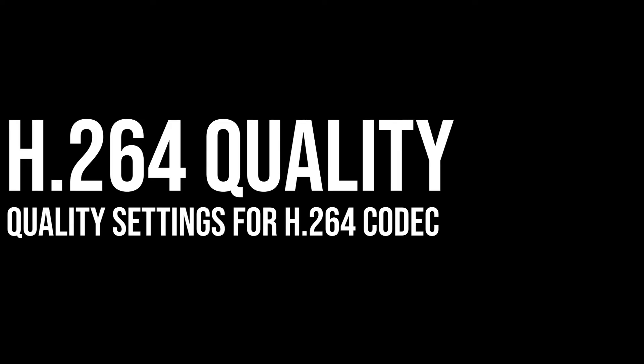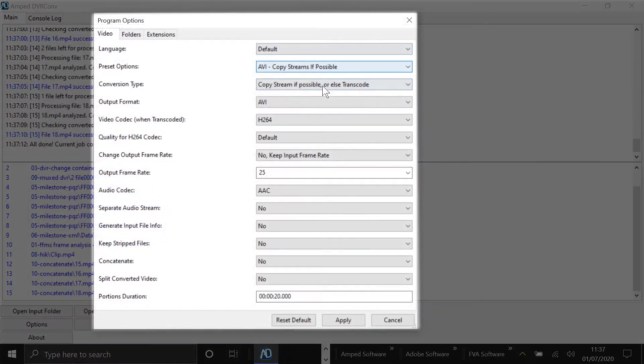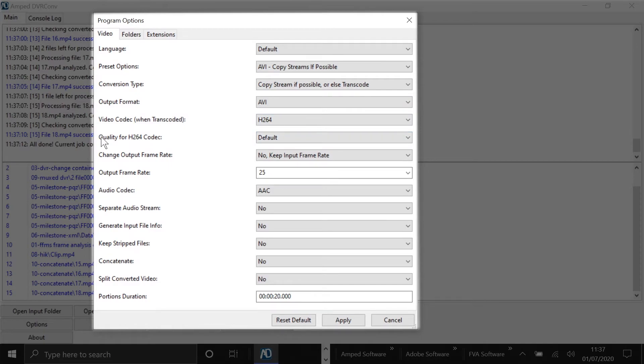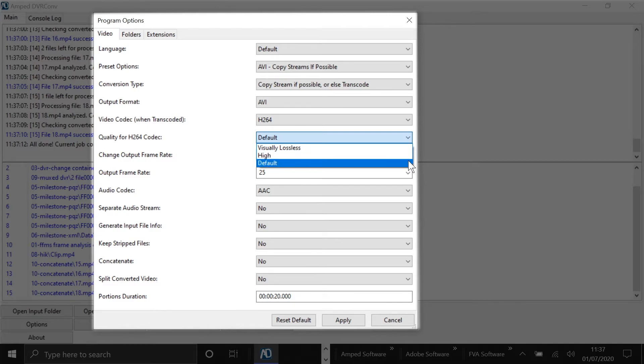So the main update today is that we've added the H.264 quality settings. H.264 has become one of the most popular codecs. Here we can go into the options and you can see that we've got this quality for H.264 codec, and we can choose between visually lossless, high, and default.